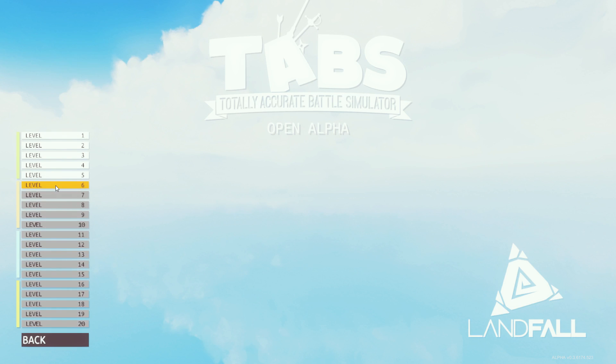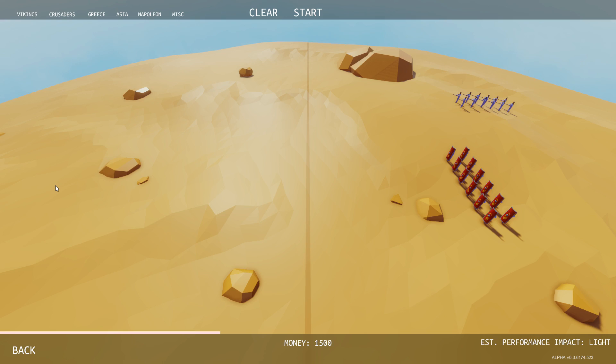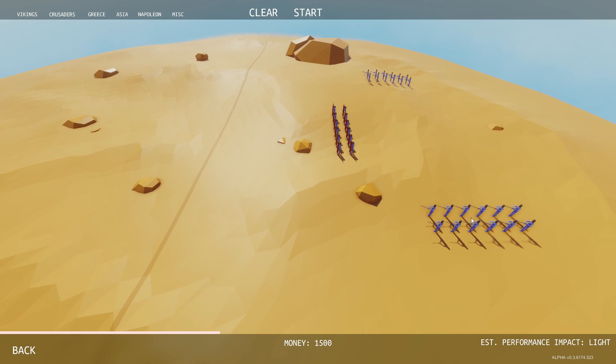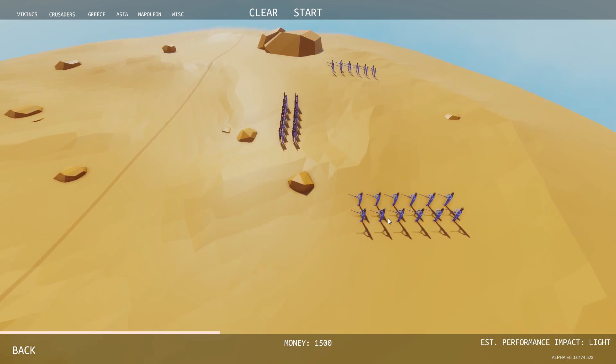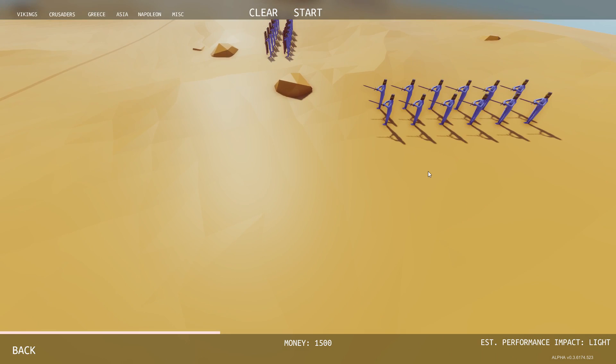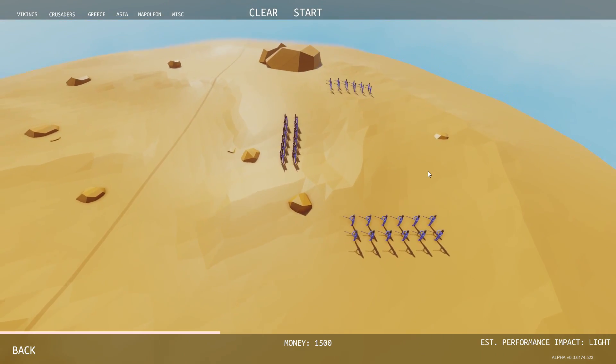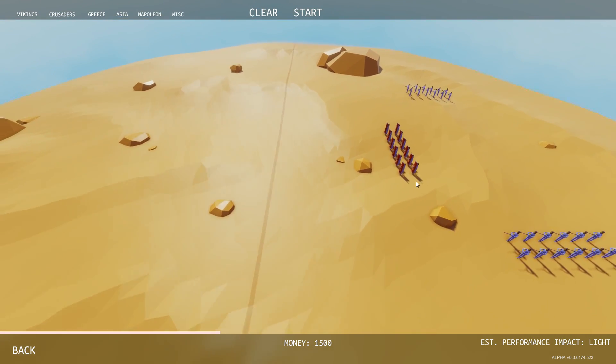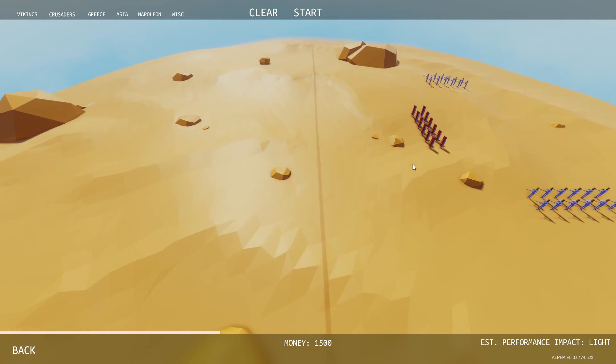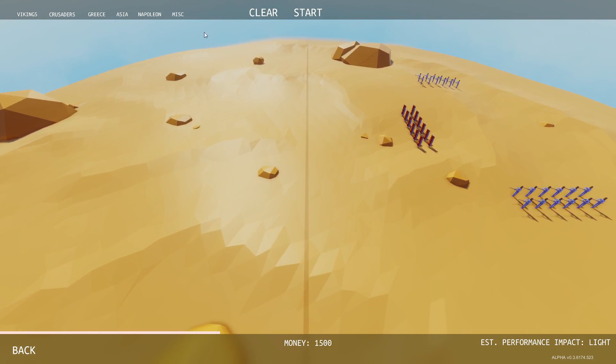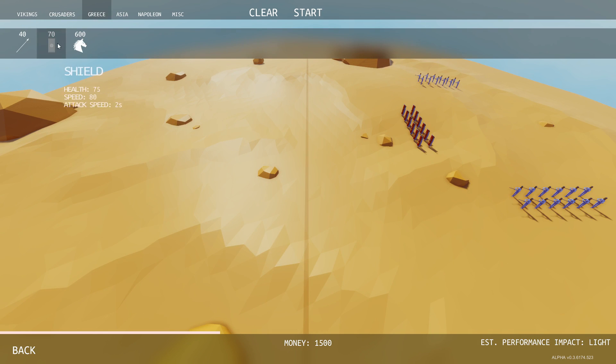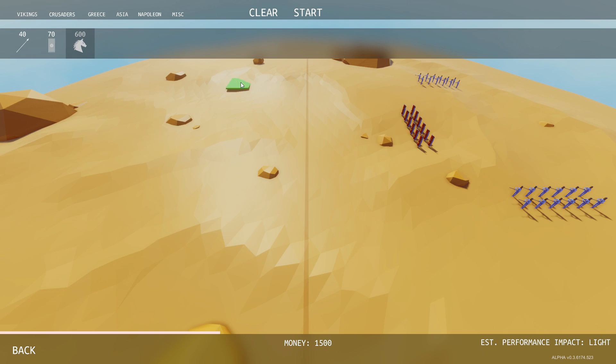Level six should be the desert area, right? Yeah. So what we got? What are these, like swordsmen? Footman or whatever they're called and shields. Okay, so let's see, let's get, how much we got, 1500. Good chariot over here.